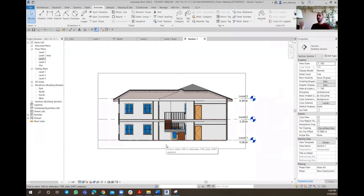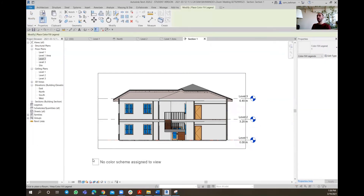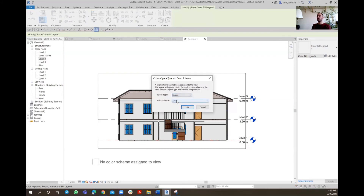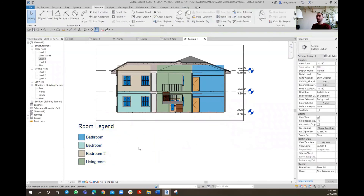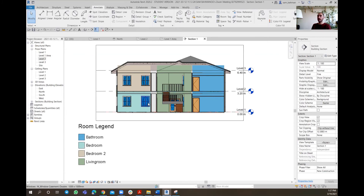Here, to see the Color Fill Legend and the occupancies, what you need to do is again go to Annotate and place the Color Fill Legend. So I'm going to go there, place the Color Fill Legend, put it on Rooms, put it on Name, and hit OK. As you can see, specifically on that section, these occupancies or rooms are all cut by that section - for that reason we are only seeing these specific legends because there is no other room that I would be seeing rather than what I see here.